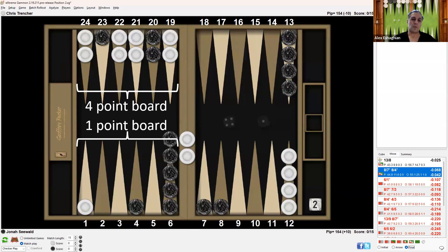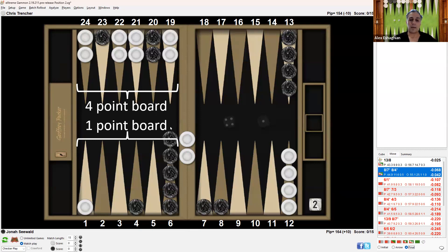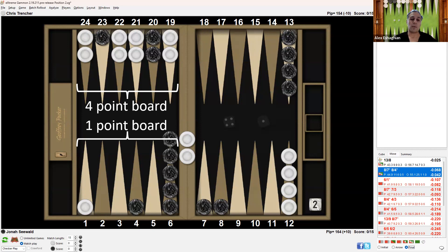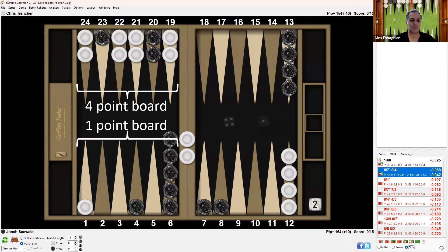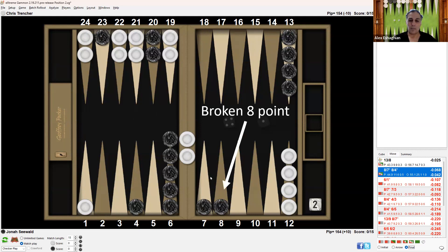When you have a checker on the bar against a four-point board, there are 16 numbers where you can't come in. Against a one-point board, there's only one number where you can't come in. So it's 16 times more likely to dance against a four-point board. Also, if you hit twice, you break the eight point, which is an asset.